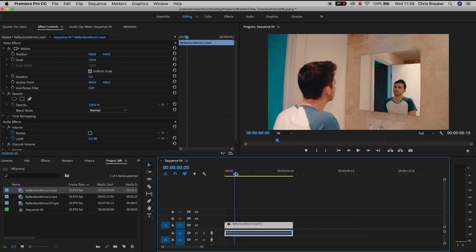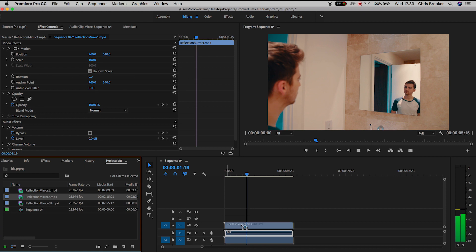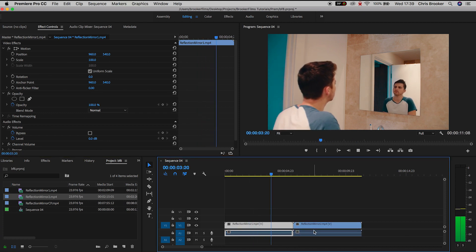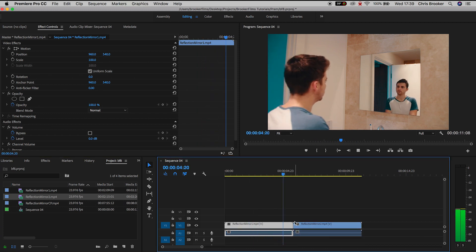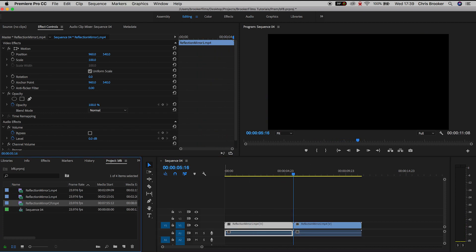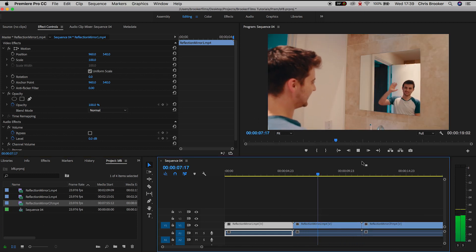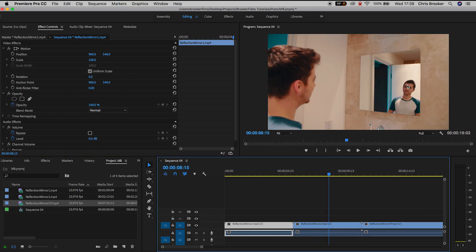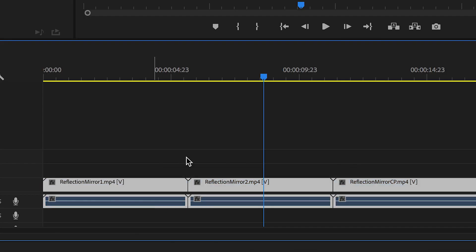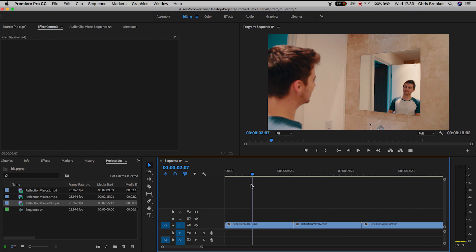So we'll throw the reflection mirror one shot onto the timeline, reflection mirror two onto the timeline and then we'll also throw the clean plate into the timeline just in case we need it. Now all of my footage comes with an audio channel attached but I don't need the audio for this effect so I'm just going to unlink this and delete the audio so we can focus on the video only.